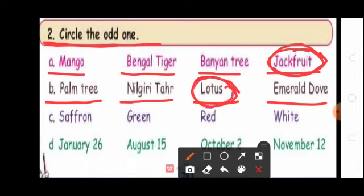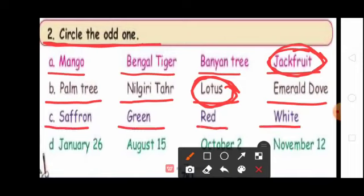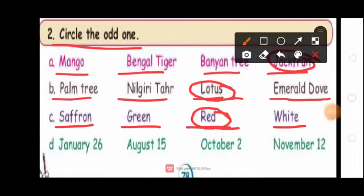Students, see the third question. Saffron, green, red, white. Which one is the odd one? Red. So circle red. Because saffron, green, and white are the colors of the national flag. Red color is the odd one. So circle red color.